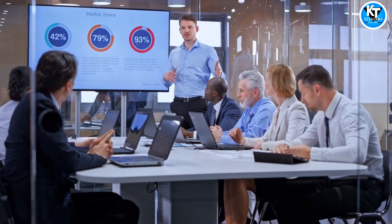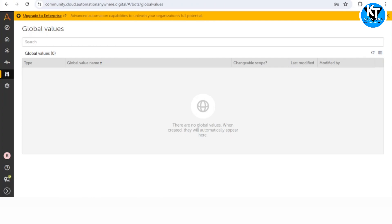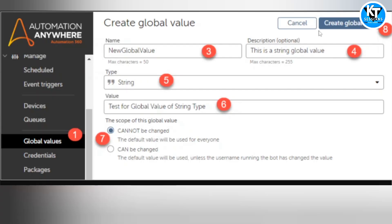To create a global value, we go to the Global Values tab and click on the plus icon. We get a form where we need to enter some values. Here we can give the name of the global value — description is optional — and select the data type. We can also give the value of this variable, such as the path of a shared drive, folder, or application.